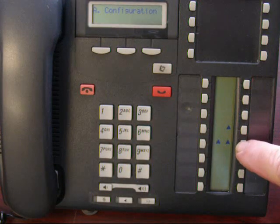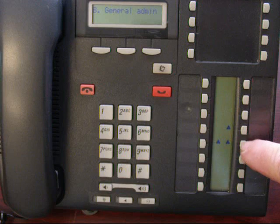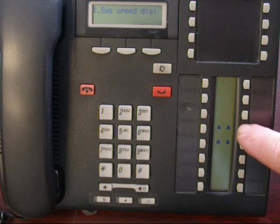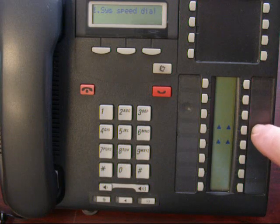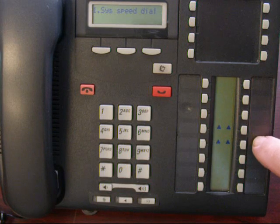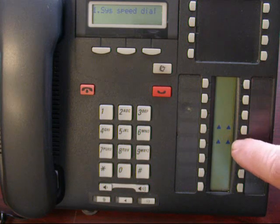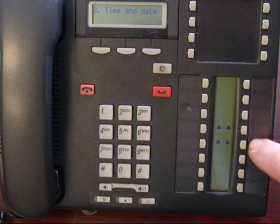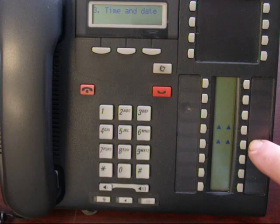Press the bottom right button. Go to general admin, one above it to show system speed dial. Then go across until you see time and date change.